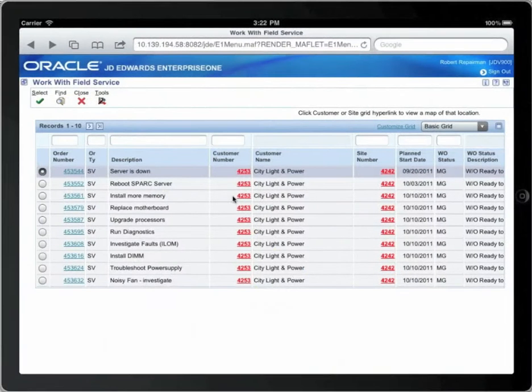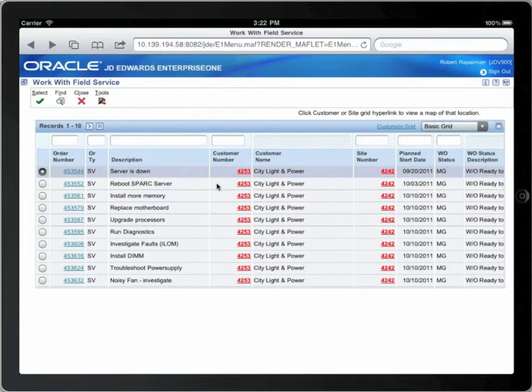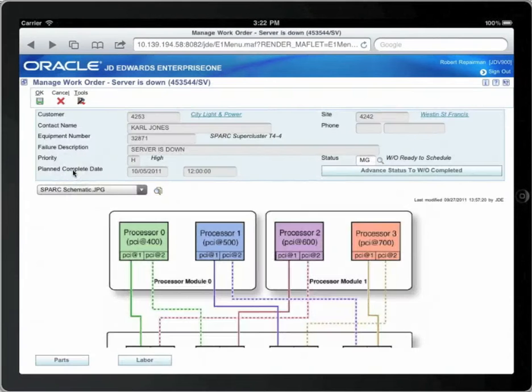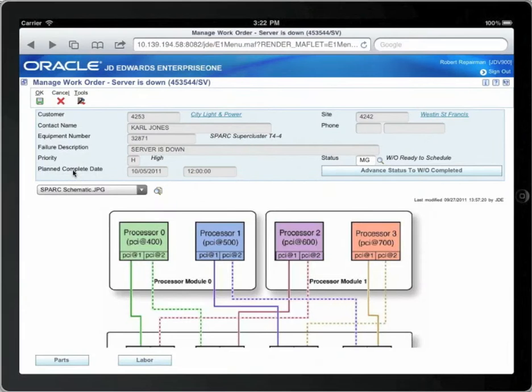Once you arrive, you are ready to start the work order and you'd like to look at it in greater detail. Just touch the order number field and the work order will load. Notice very minimal information is presented in the header.